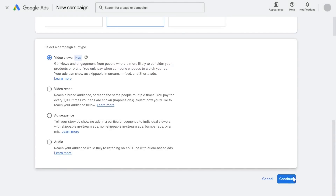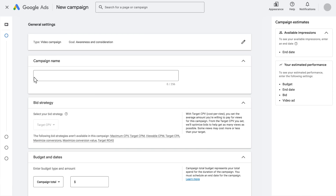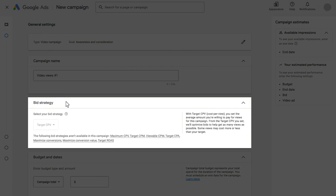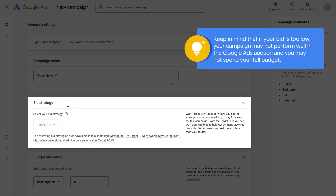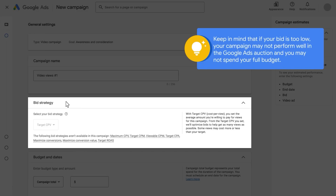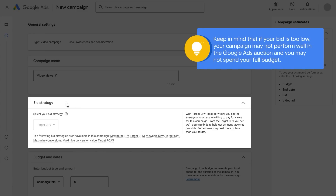Now click Continue. Enter a campaign name. You'll notice that in the Bid Strategy section, Target CPV will be automatically selected. This allows you to set the average amount you are willing to pay for a view. Keep in mind that if your bid is too low, your campaign may not perform well in the Google Ads auction and you may not spend your full budget.